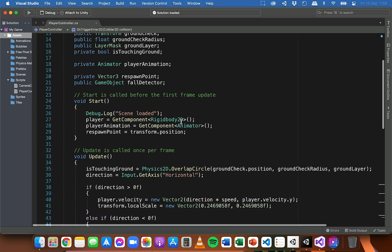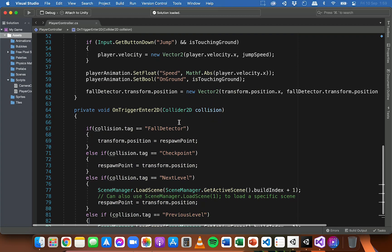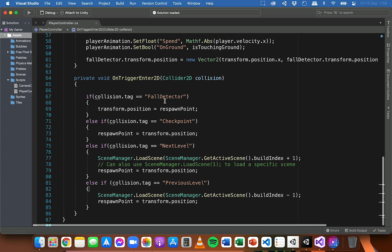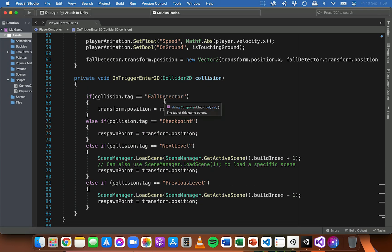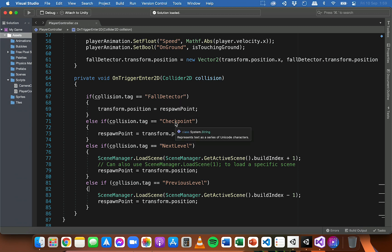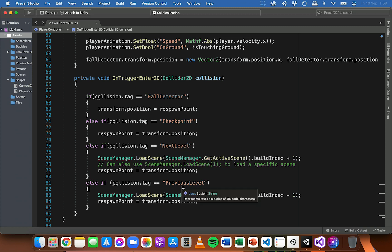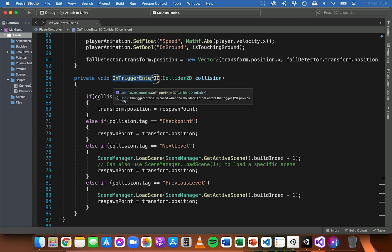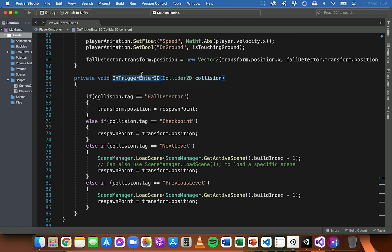From the previous videos we set up some collision detection to detect when the player fell off the map or off a platform and needed to respawn, when the player passed through a checkpoint, or when the player passed through a portal to go to the next or previous level. We can use this OnTriggerEnter2D method again to detect when we've collided with any object tagged 'crystal' and then increase the score.